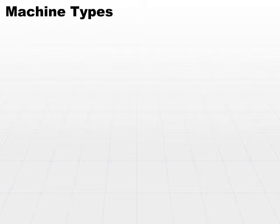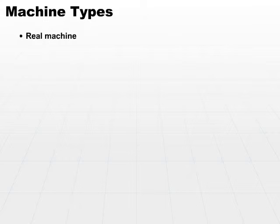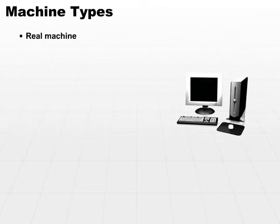Let's look at a couple of different types of machines. A real machine is kind of like real estate, stuff you can go over to and actually see and touch.